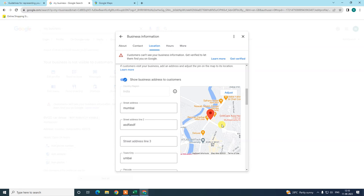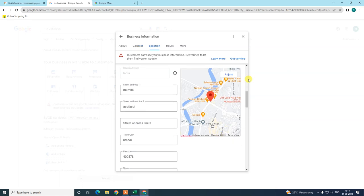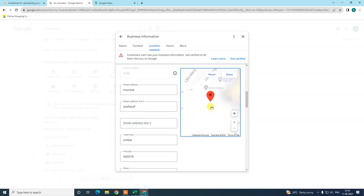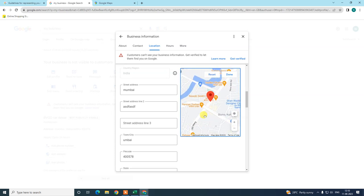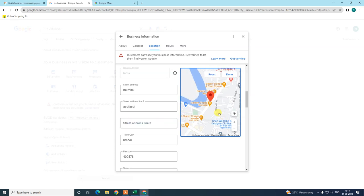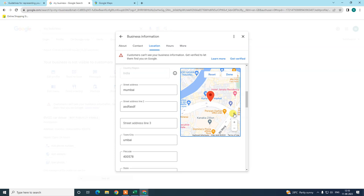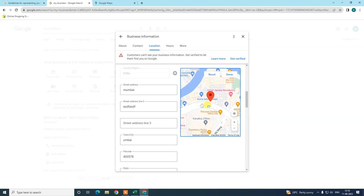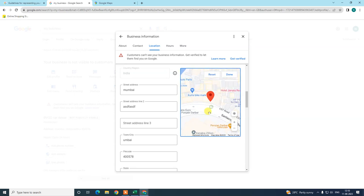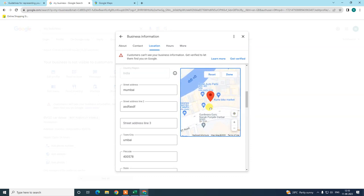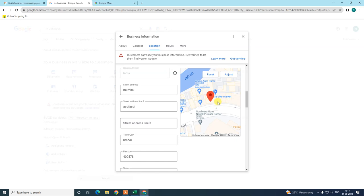By default, the map pin will be placed at the entered address automatically. But if the pin location is not perfect, you can drag it to your exact business location. Zoom in or use the GPS option if your device has GPS and you are currently at your working place, and this will track your location perfectly. Or you can manually drag the pin to the perfect place and click Done.